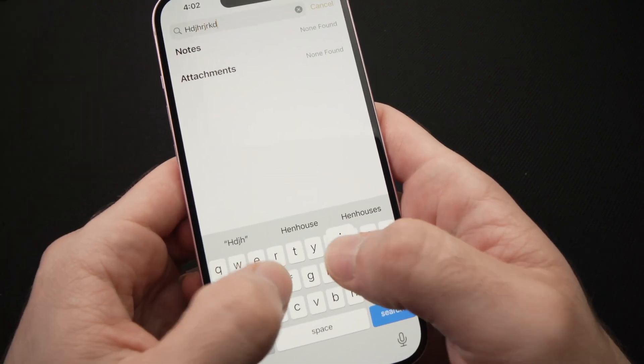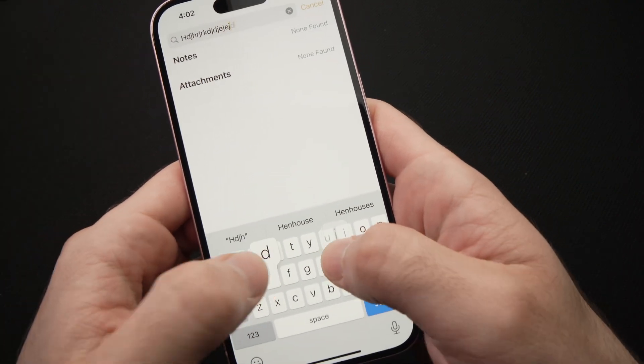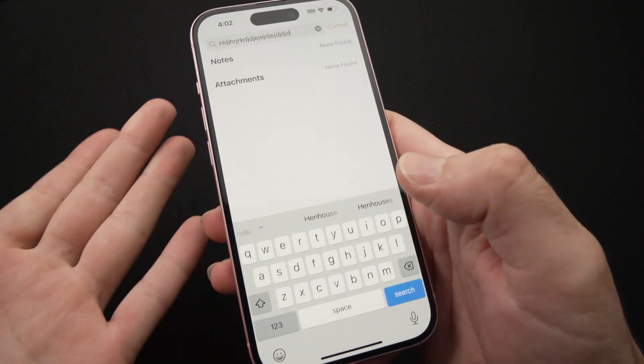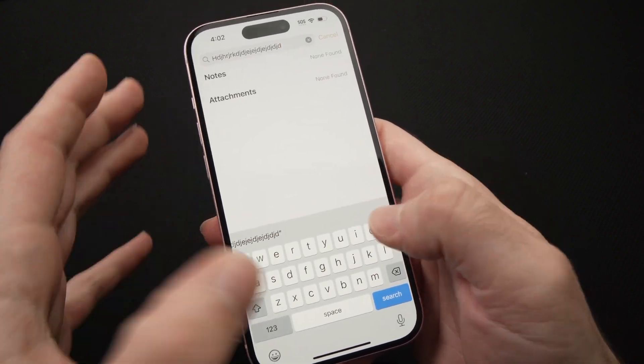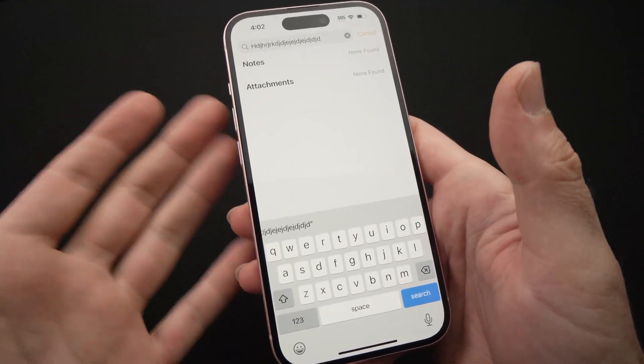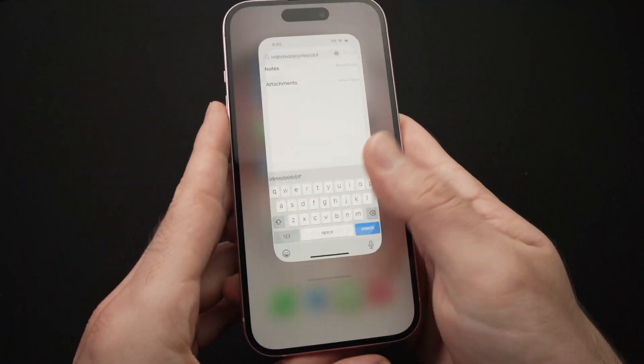So every time you tap, maybe if you don't want to hear the click, click, click, click, I'll show you how to disable it.